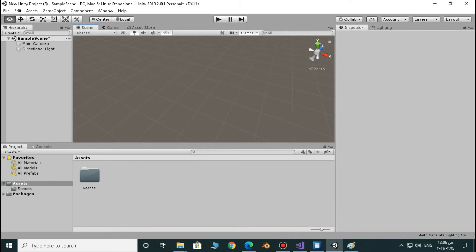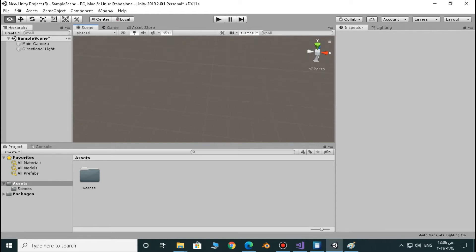What's up guys, Archer here and it's a new video. In this video we're going to talk about how to use Vector3.angle. It's very useful, you can use it in many cases while you're making games.